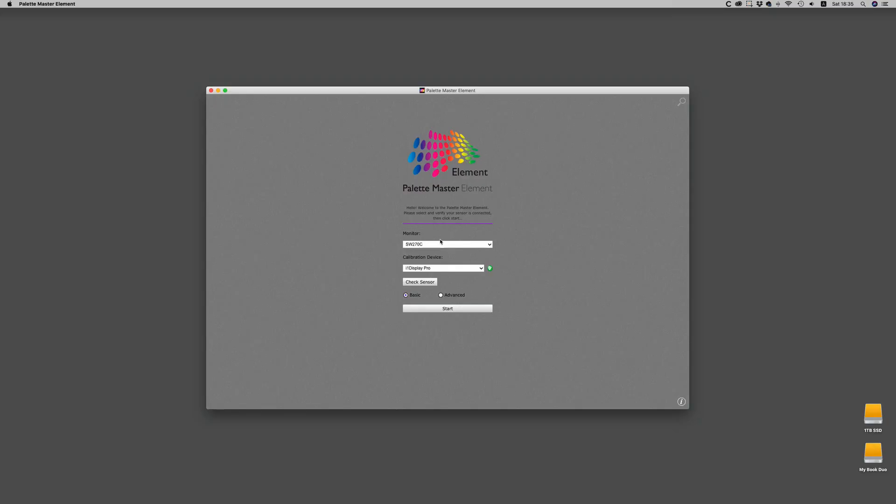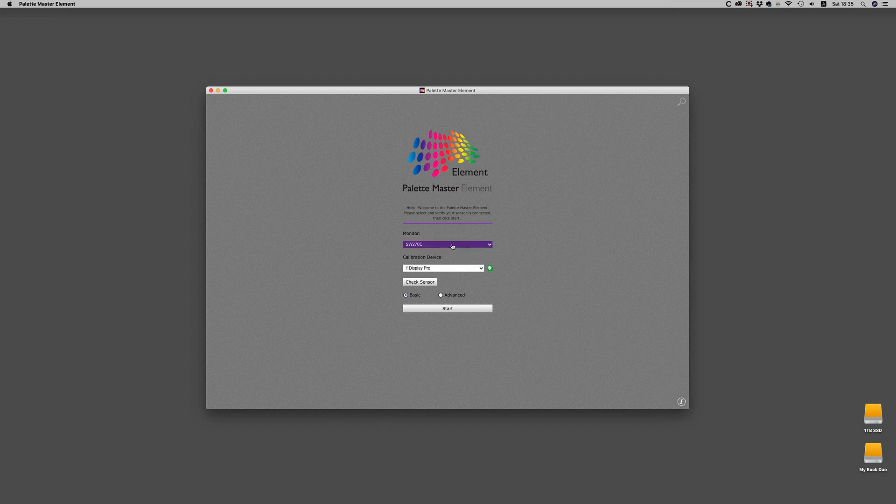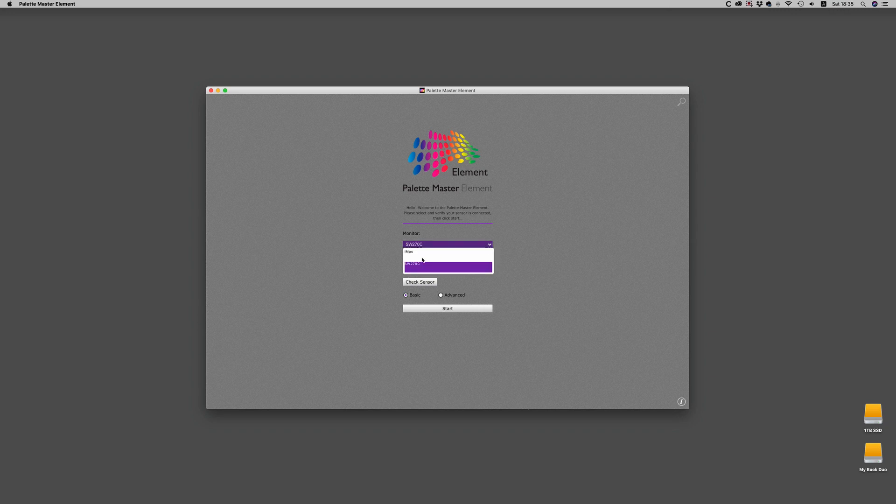BenQ makes it easy because they have proprietary software called PaletteMaster Elements. It's easy to use and I will show you right now. You have a choice of your monitors and you can only do BenQ monitors even if there are other things listed.